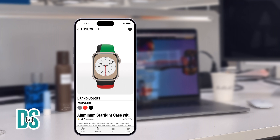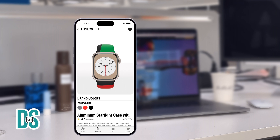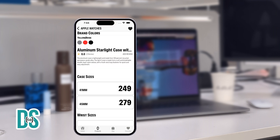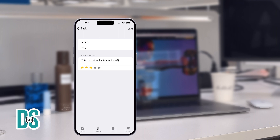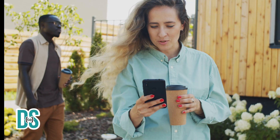You'll learn how to design custom product pages, complete with individual reviews and star ratings. And yes, all of this data will also be saved effortlessly using Swift Data.